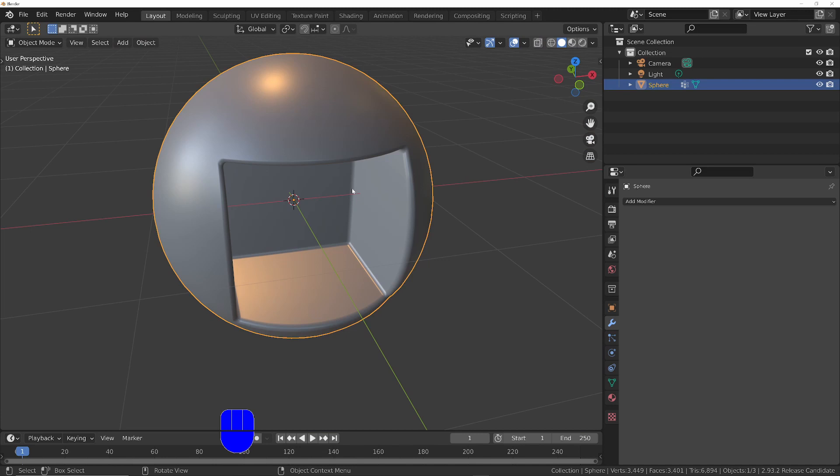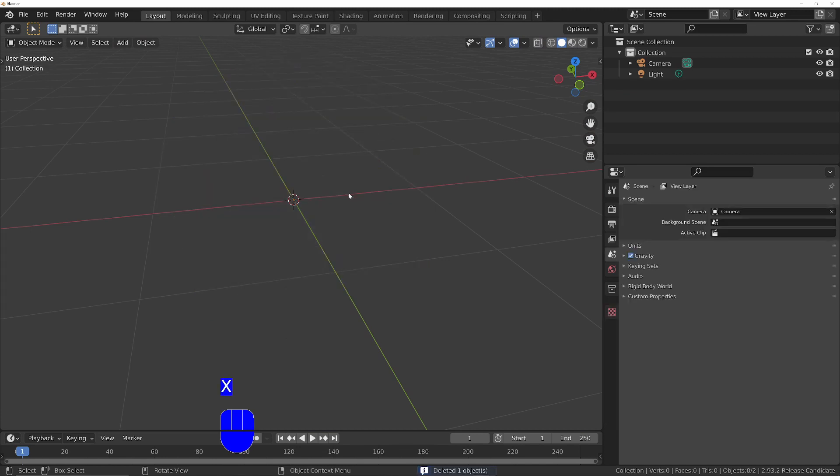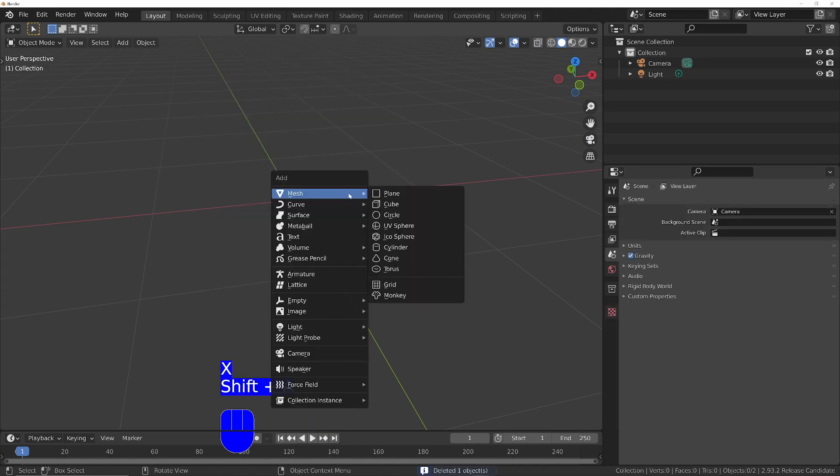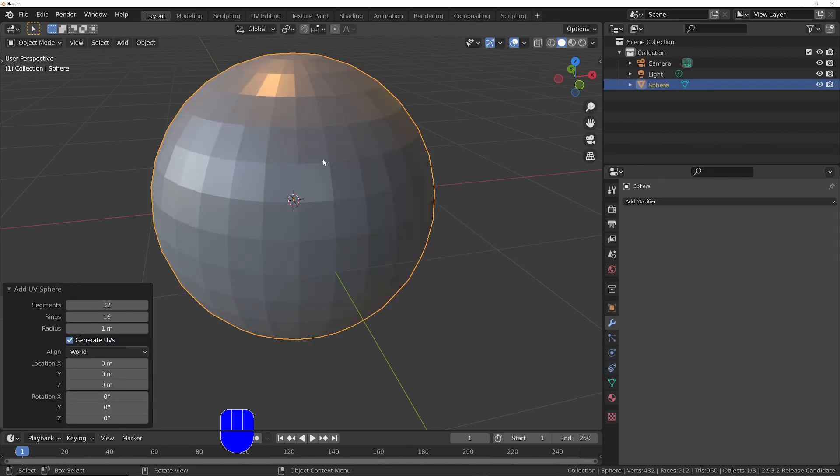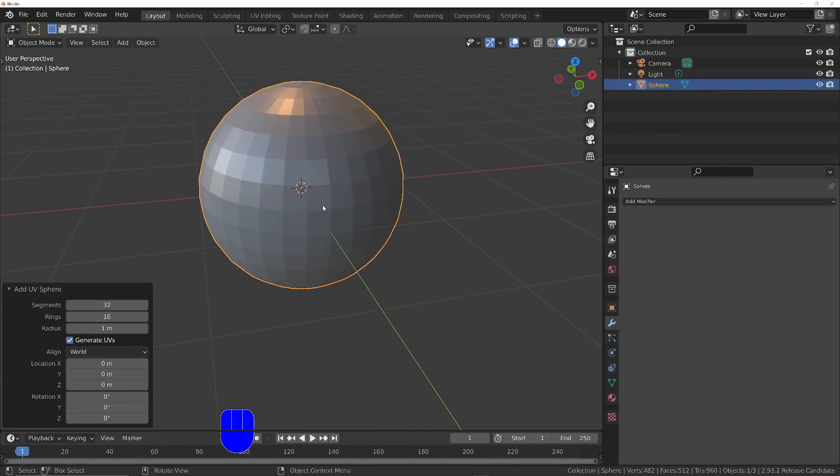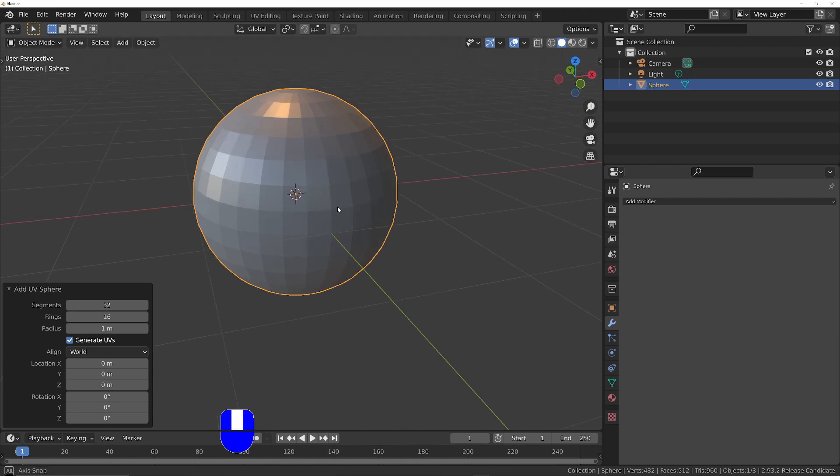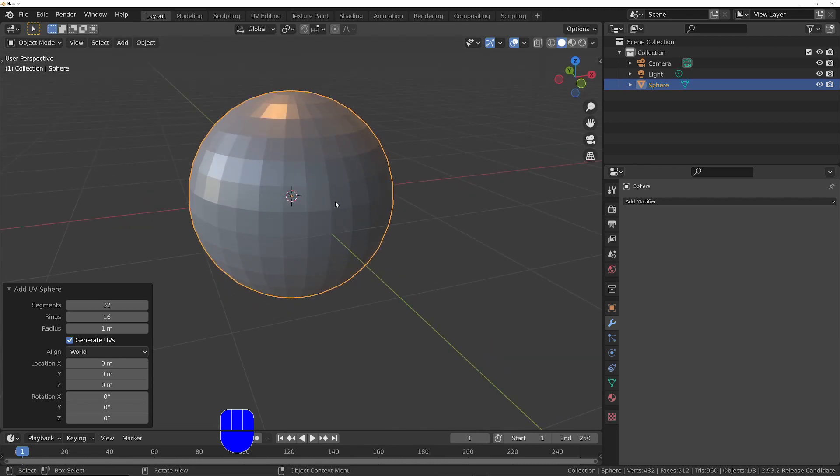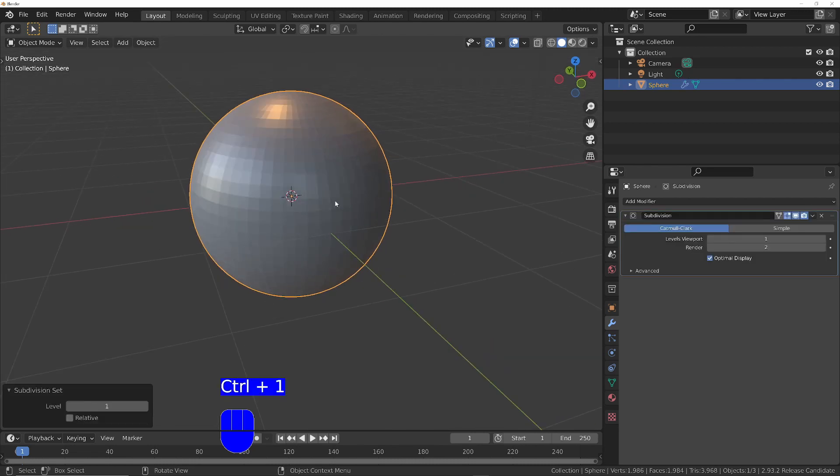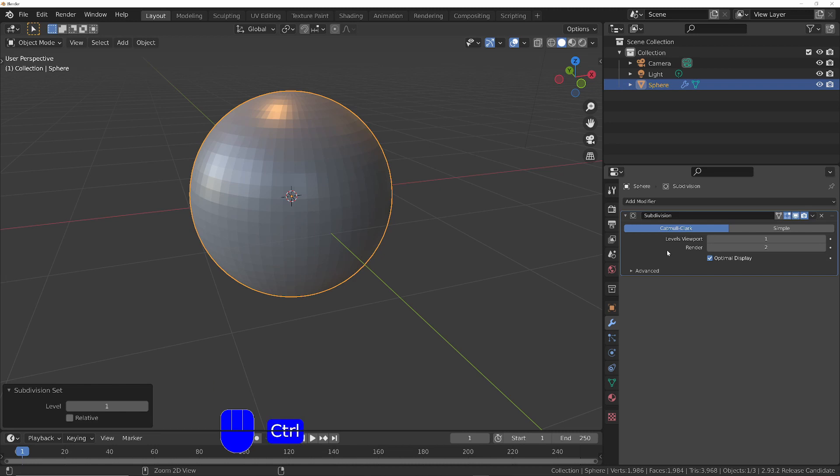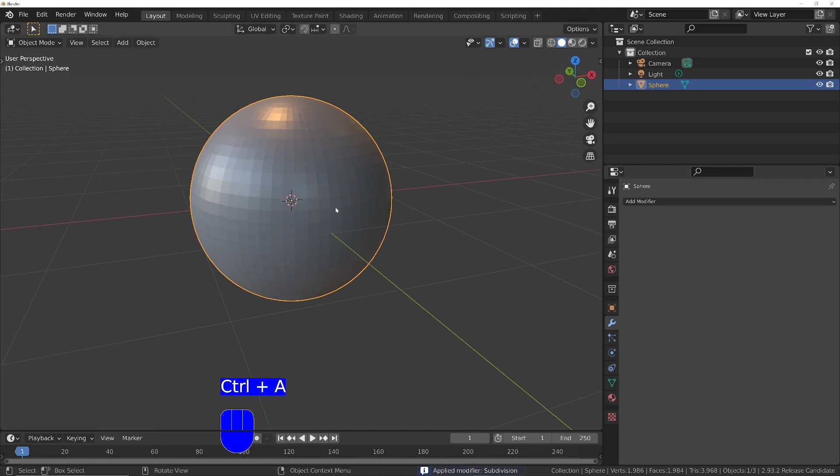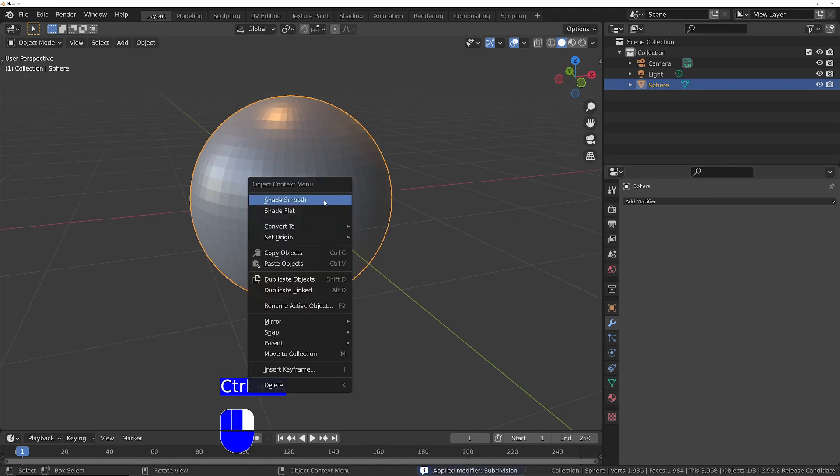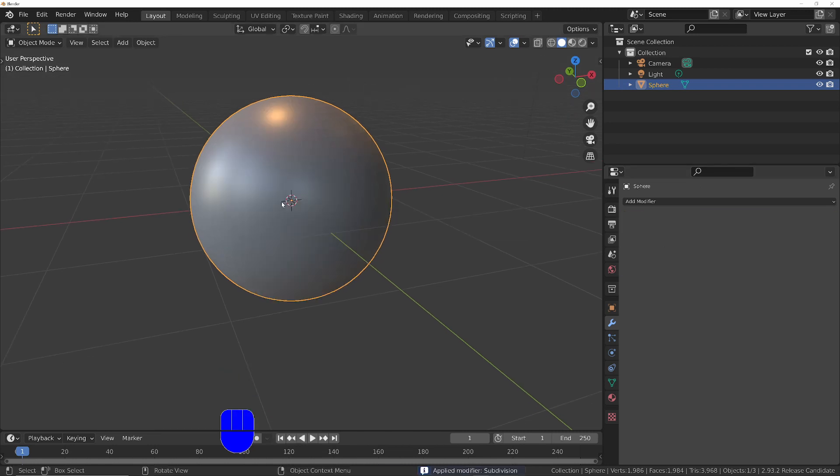Let's start from scratch. Shift A, I'm going to use a sphere because spheres are notoriously difficult to get good shading on after you've done a boolean or a cut operation. Ctrl 1, that will give us more subdivisions. Ctrl A, we'll apply that. Right click and then I'll choose to shade smooth.